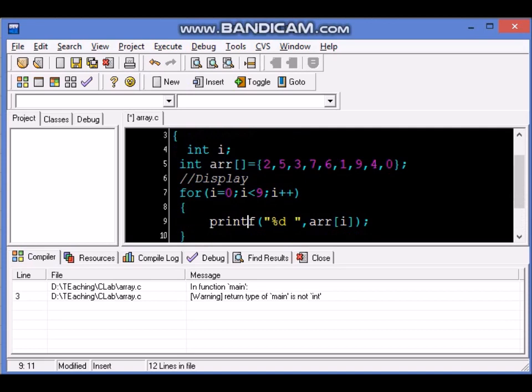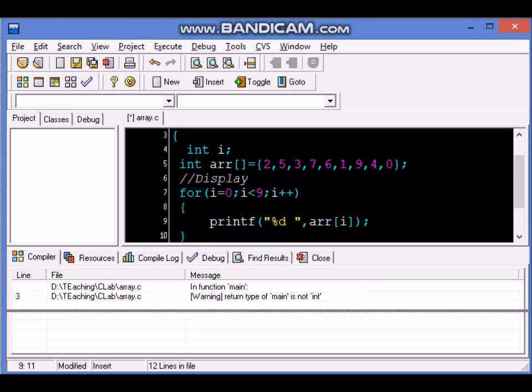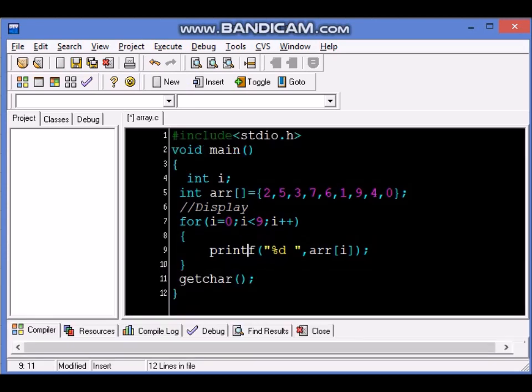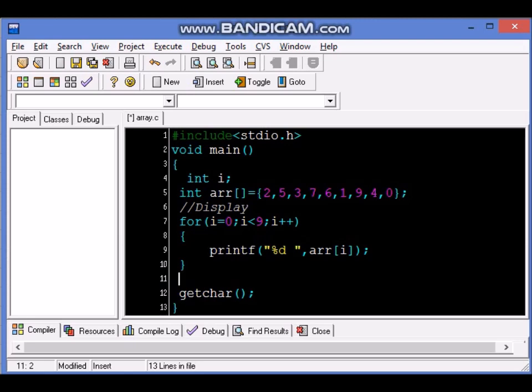Now what is the next step? After displaying I would like to change the value.